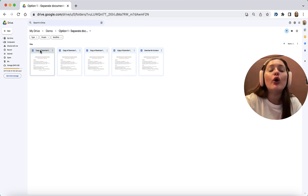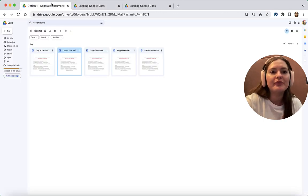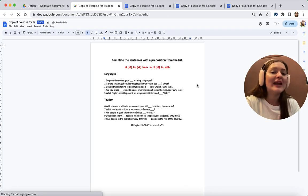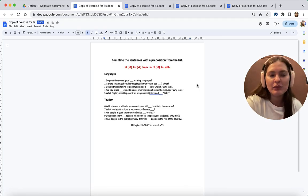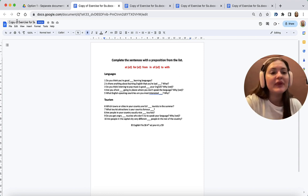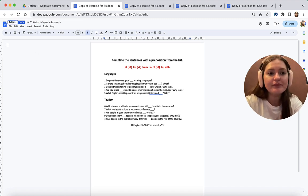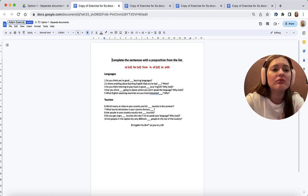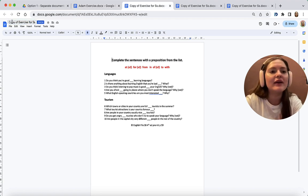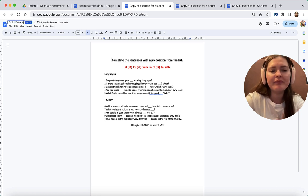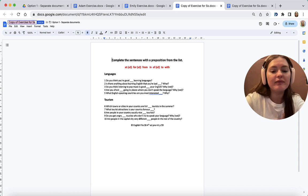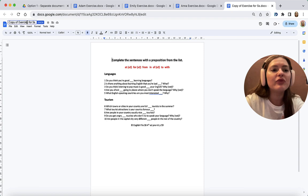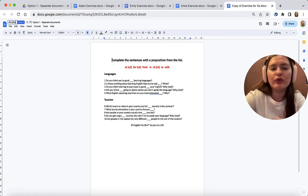I created the copies and now it's time for me to prepare those documents for my lesson. I need to open each copy. What I'm going to do now is I need to rename these documents using my students' names. Let's imagine that one of my students is Adam. I can just say Adam or Adam exercise. Then, let's say another student is Emily, another student is Anna, and my final student is Andrew.